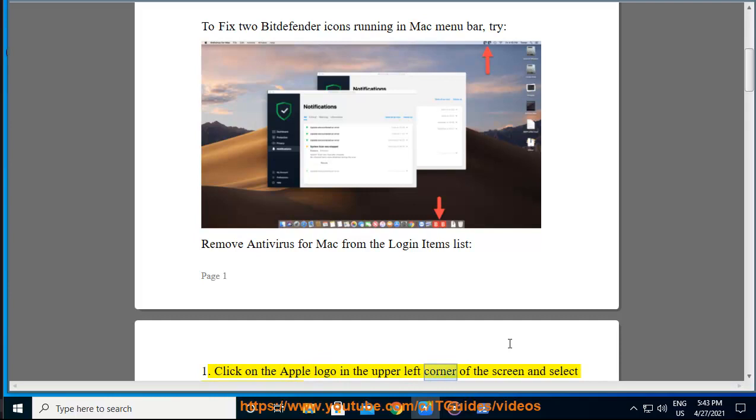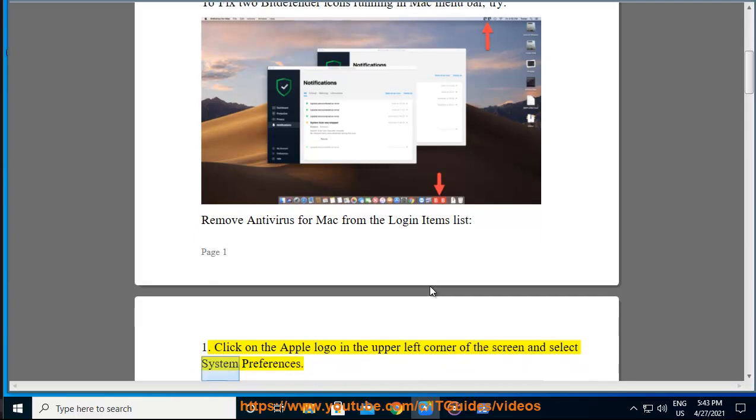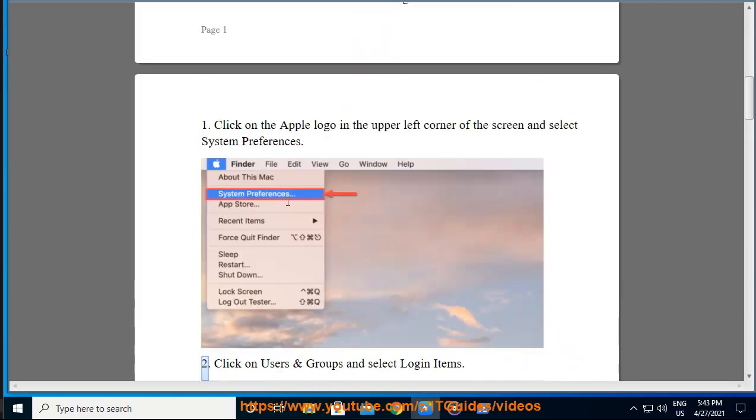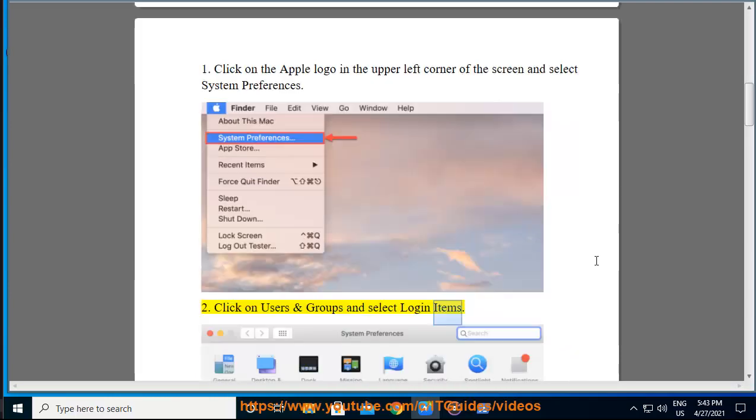Click on the Apple logo in the upper left corner of the screen and select system preferences. Click on users and groups and select login items.